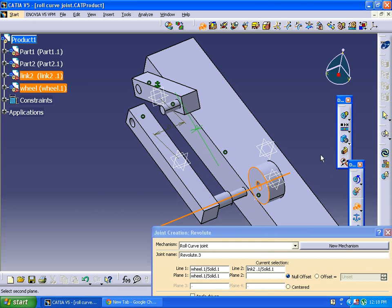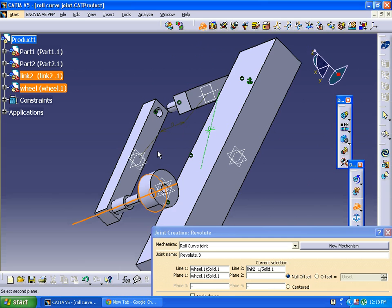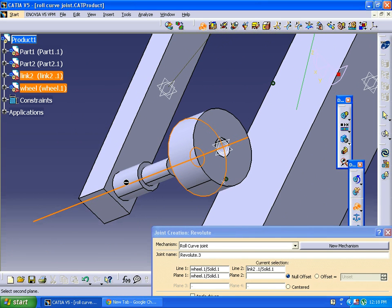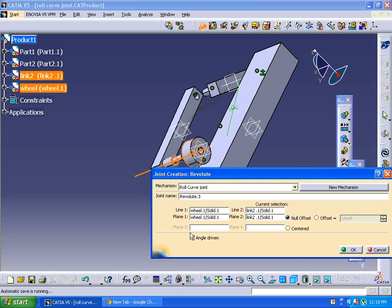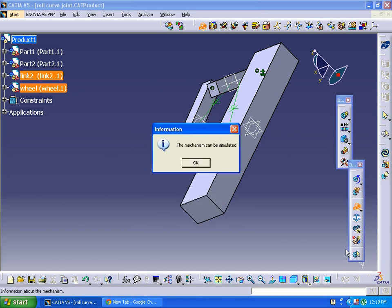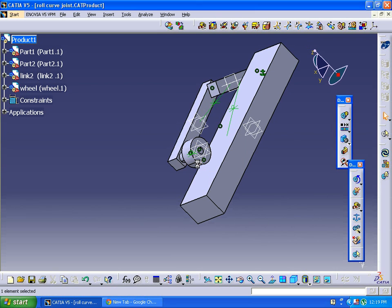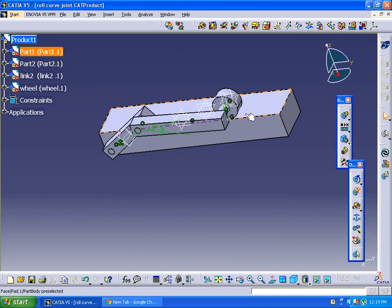Selecting the surface, then selecting the other surface. Clicking on the angle ribbon. The mechanism can be simulated — up to this point it is okay.